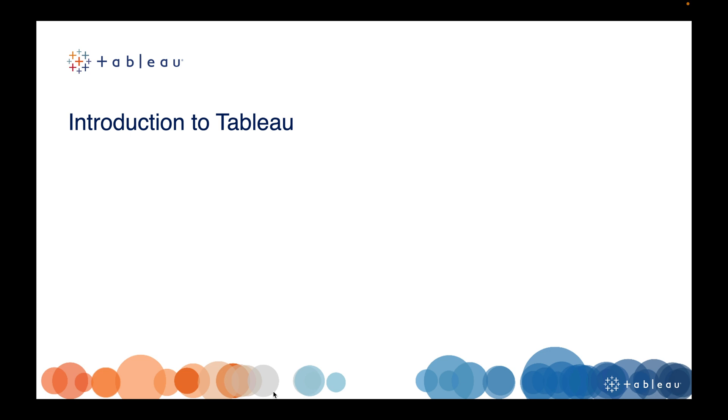In this course, I will try to cover basic to advanced level topics for Tableau. In the end, we will try to create a dashboard based on our crash course. So without any further delay, let's get started.